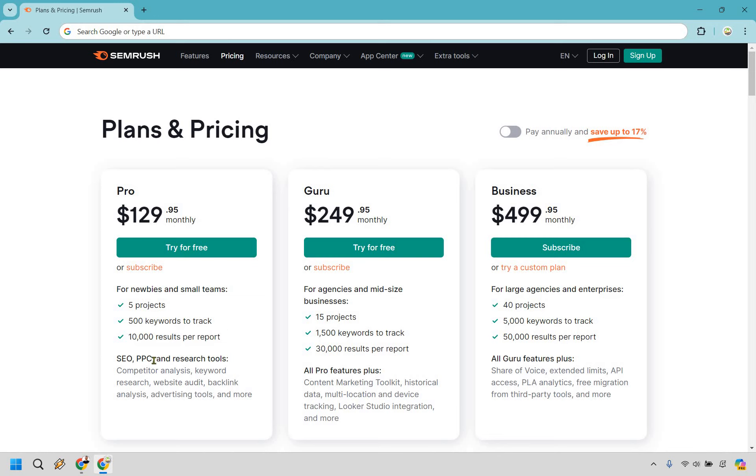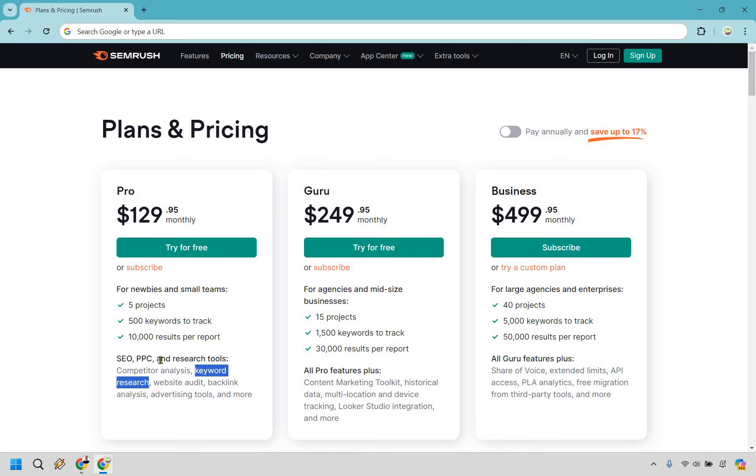When it comes to SEO, PPC, and research tools, you get competitor analysis, which is fantastic, keyword analysis, which is also fantastic. I did tutorial videos on both of those. You get website audit, backlink analysis, advertising tools, and more.